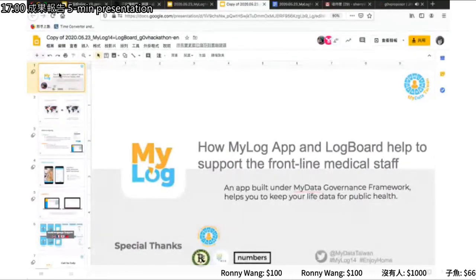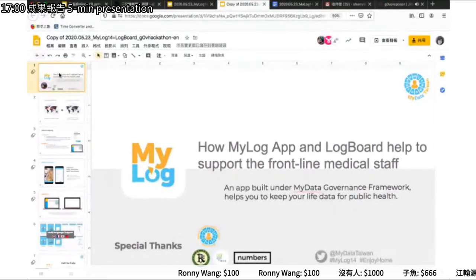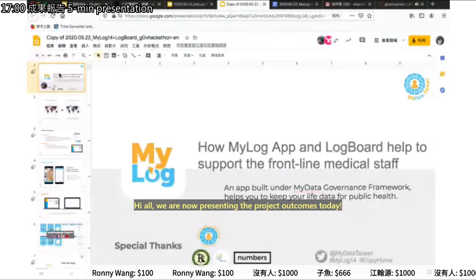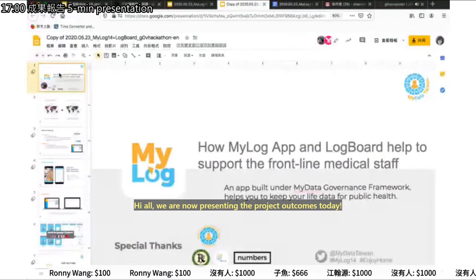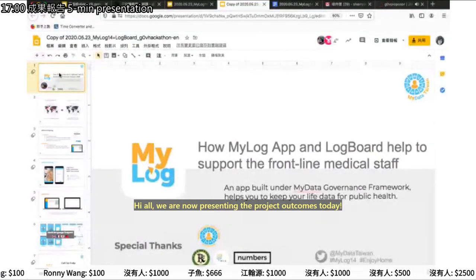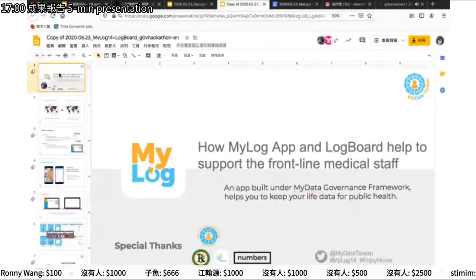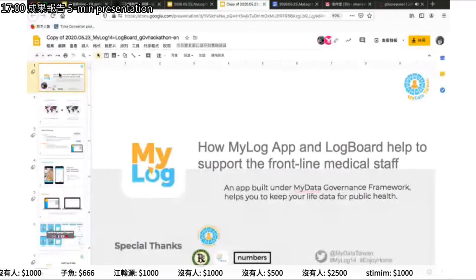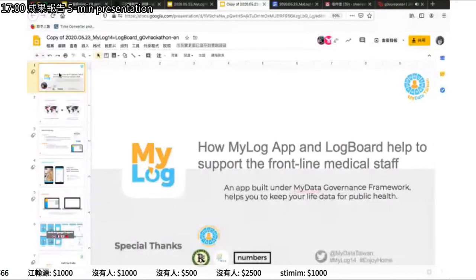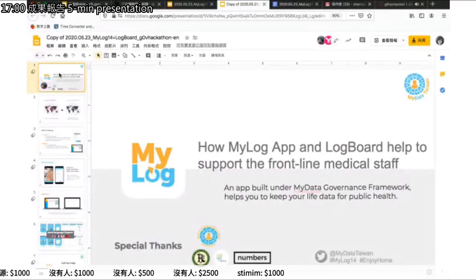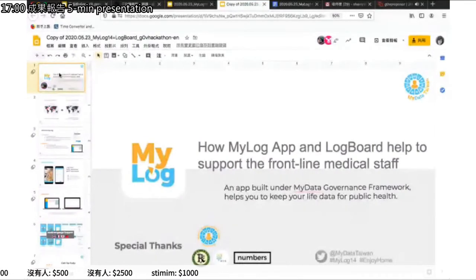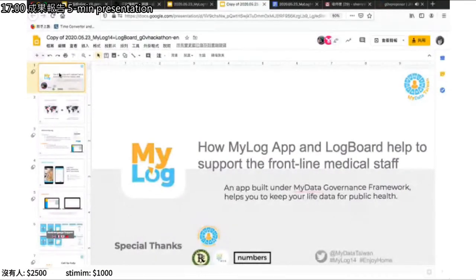Hi, I'm Sherry. Today I would like to introduce the project initiated by the MyData community. The project is called MyLog, and I want to describe how the MyLog app and LogBoard can help to support frontline medical staff.